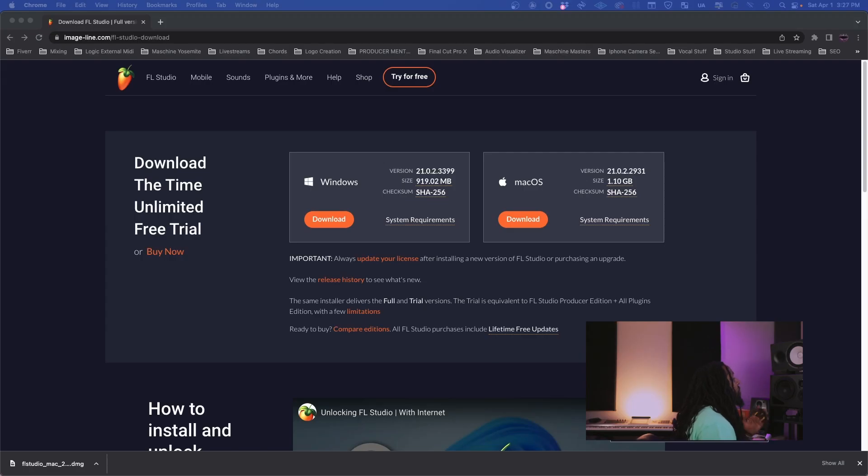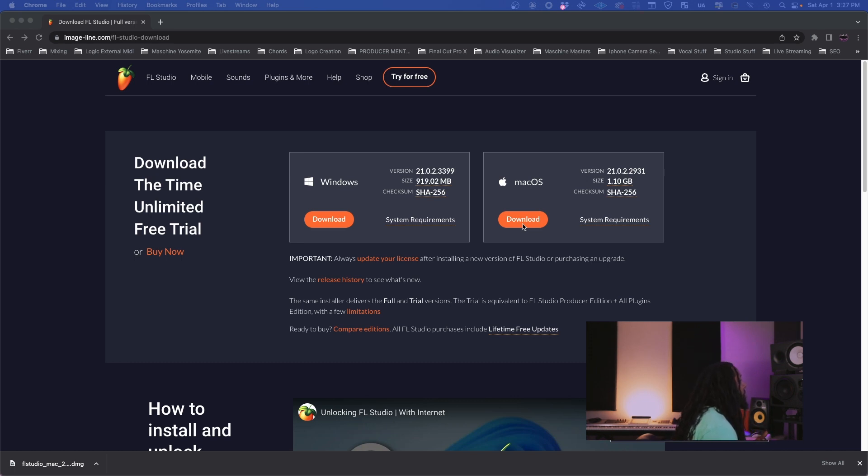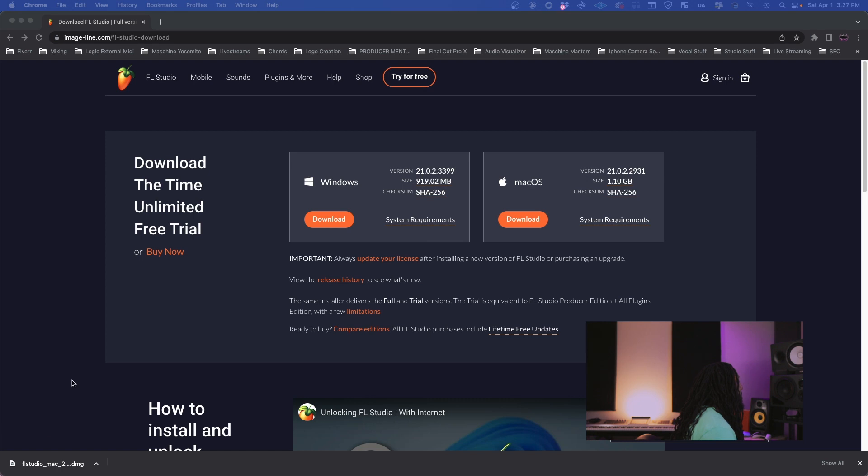Okay, cool. So right now, as you can see, we got the Image Line website where you can download the demo. And for those that already got an account, you can download the demo and then just unlock it with your credentials once you open up FL Studio. So from this page, you're going to hit this download button.